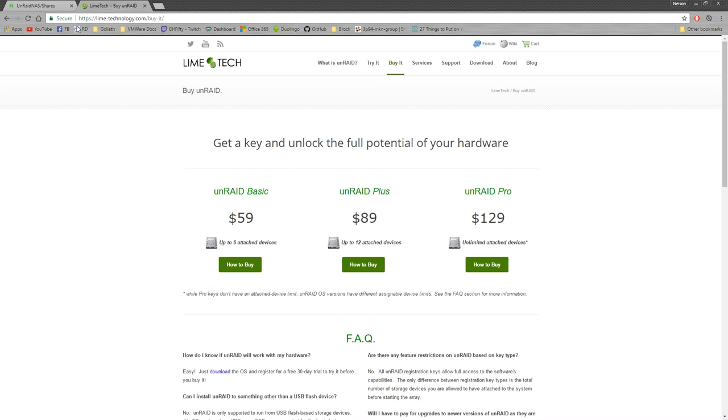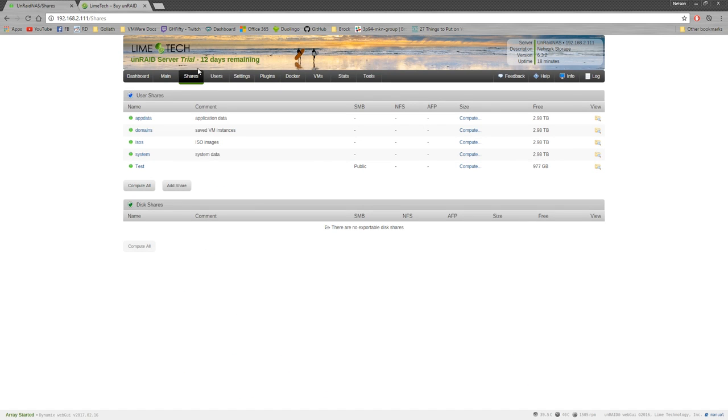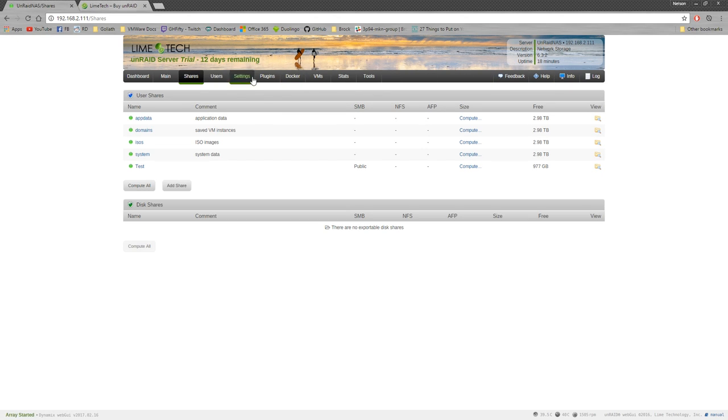So once my 12 days are up, which I can actually extend it for another 14 days after that, gotta purchase the key. So that's basically the tour of Unraid.